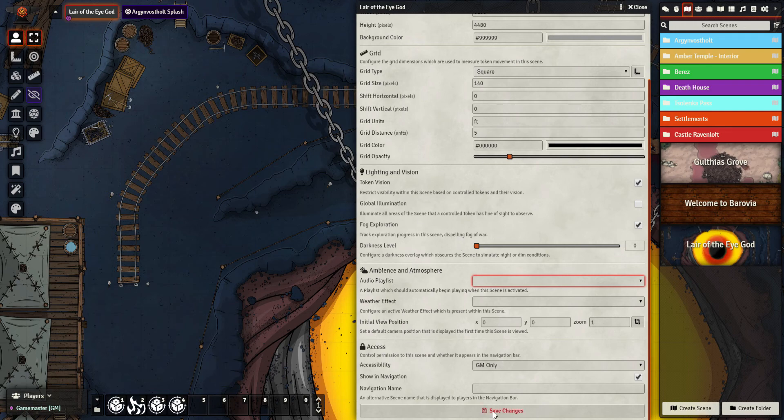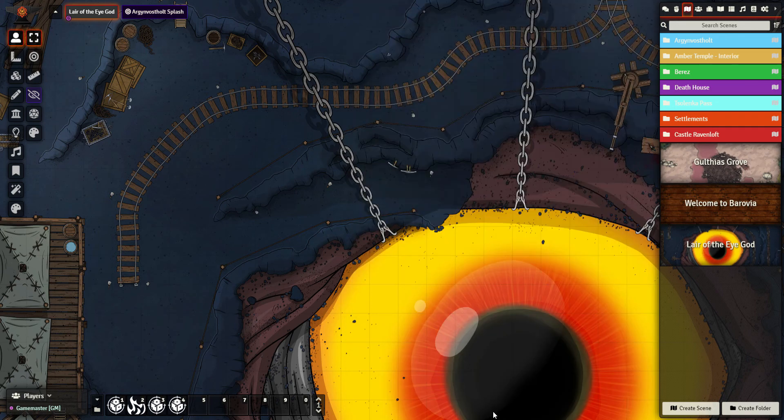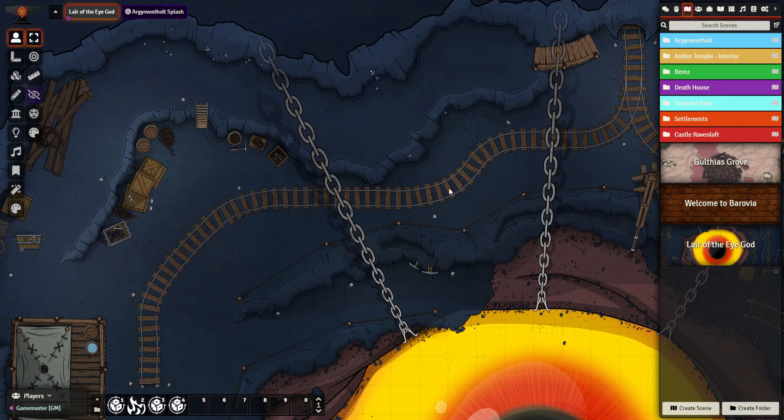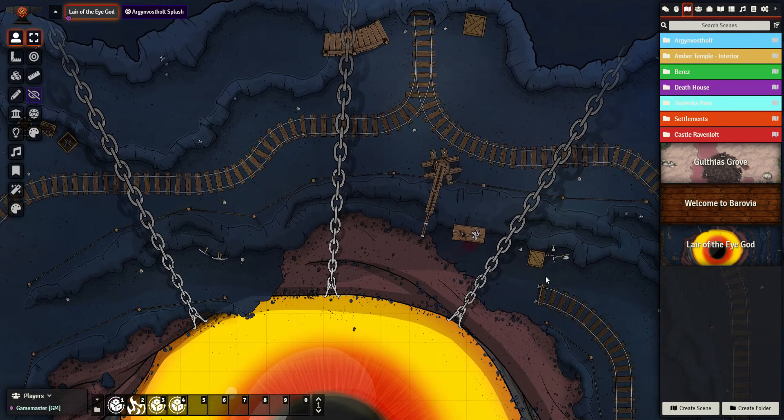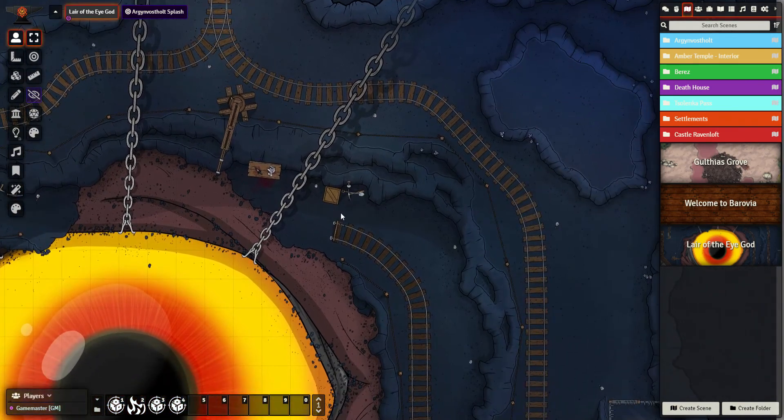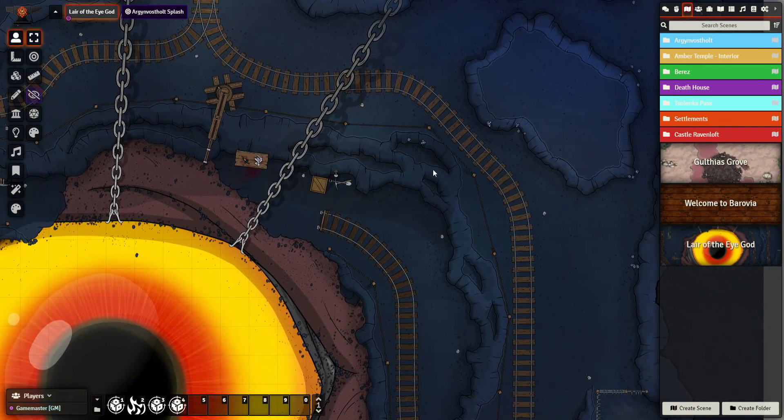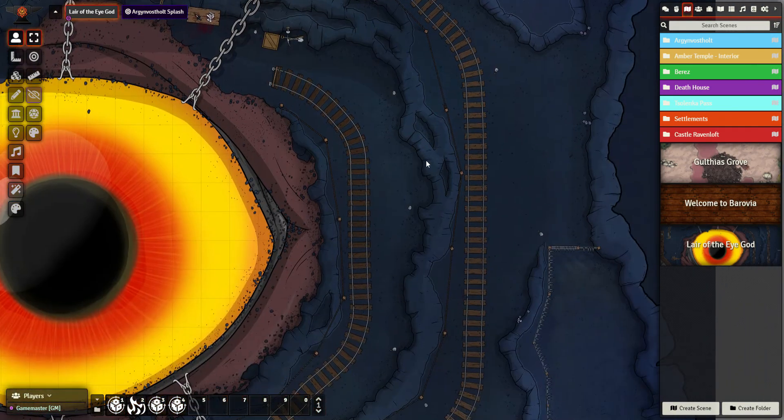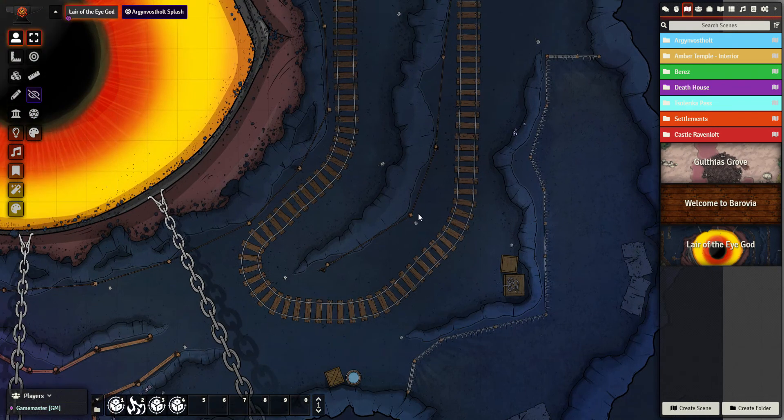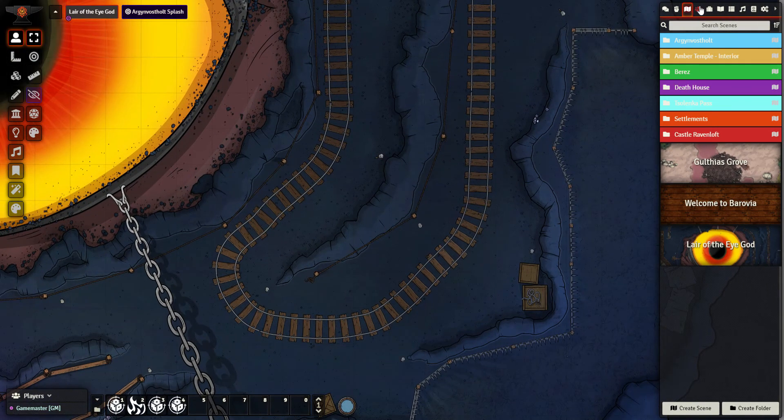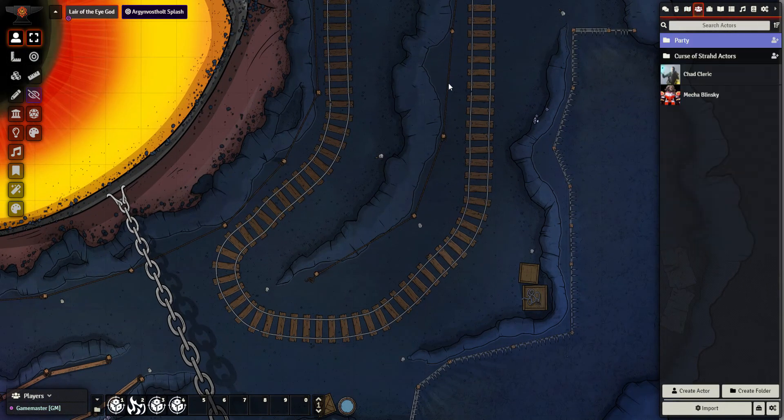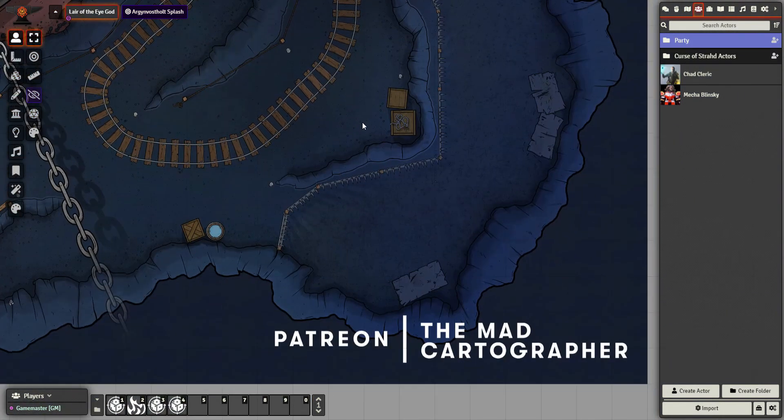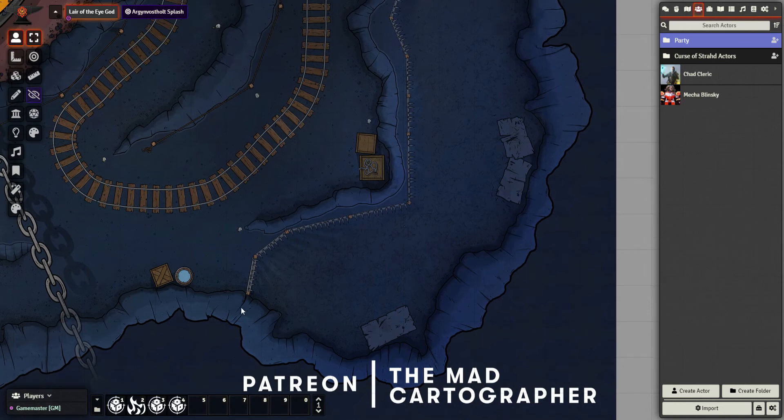I'll click save and we've got our map set up. As I mentioned, this is not a video where I'm going to go through walls and terrain and lighting and things like that. What I am going to do is show you how our tokens work. Down here in this fenced off prison area, we're going to say is where Chad Cleric wakes up, so I want Chad in this scene.